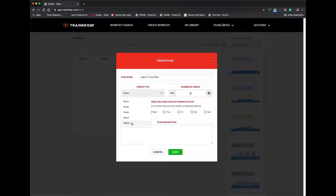You can just say Other. There's Base, Build, Peak, or Race. I'm going to have definitions of what these are, but generally these are the American standard terms, or very common terms in America, for the period type.